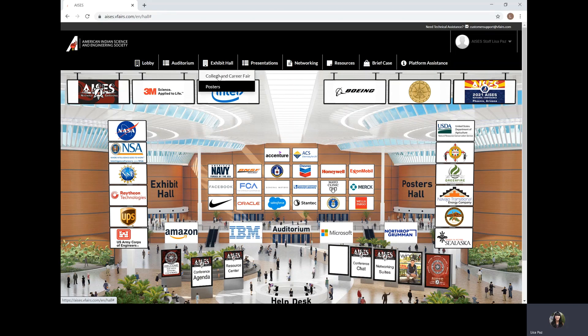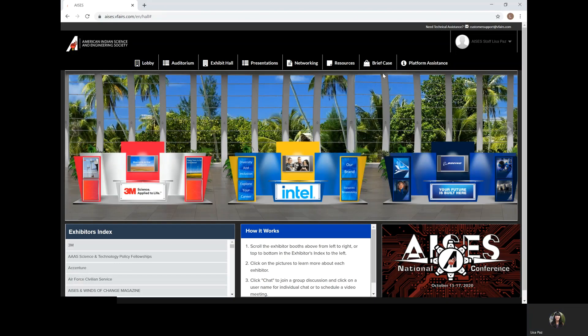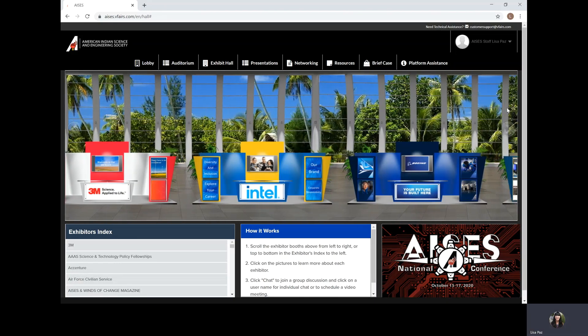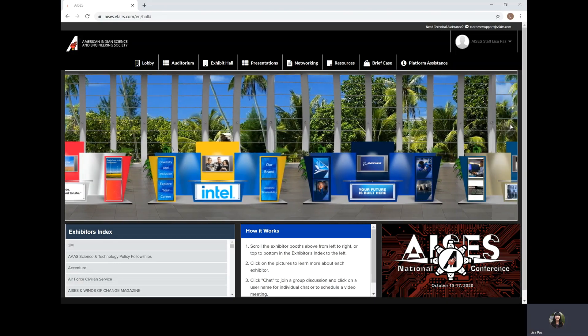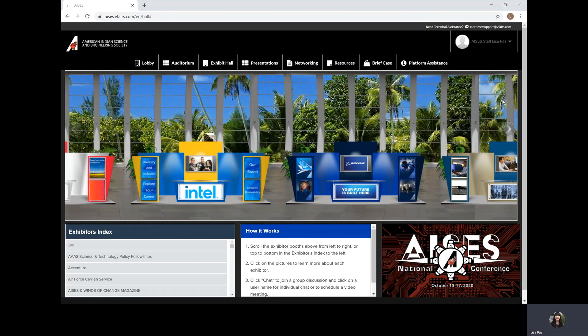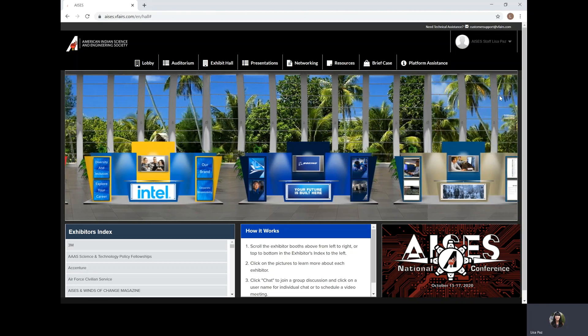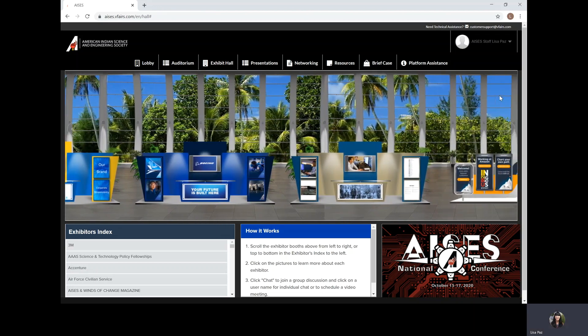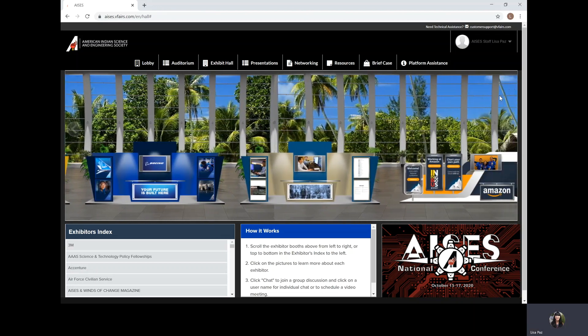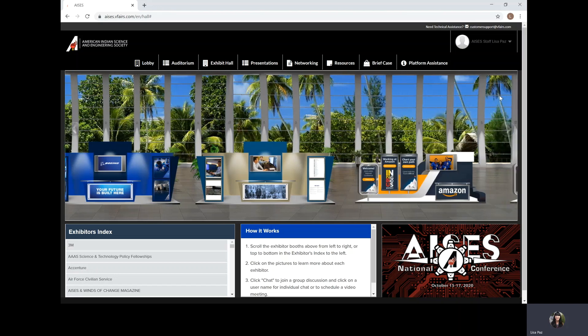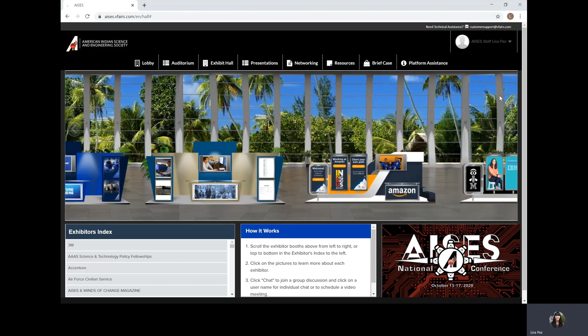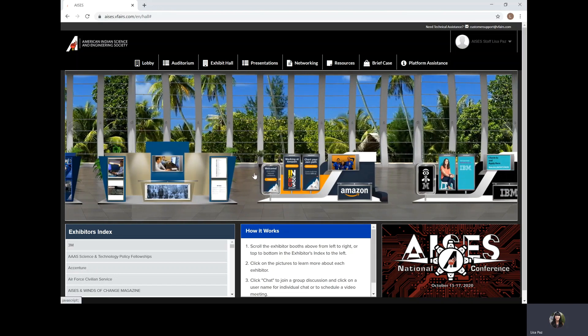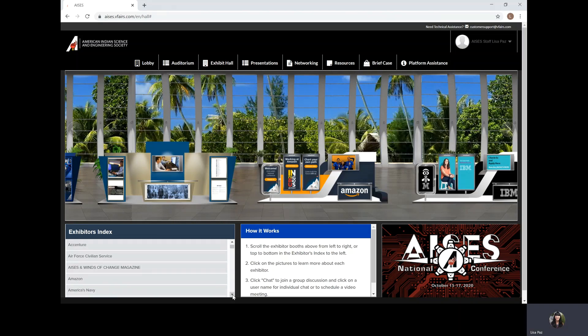We'll start in our College and Career Fair. Here you will see all of our booths from all of our exhibitors. You can scroll left to right to see them all, but there's about 160 of them so this could take a while. Another option is for you to use our exhibitors index and find them in alphabetical order.